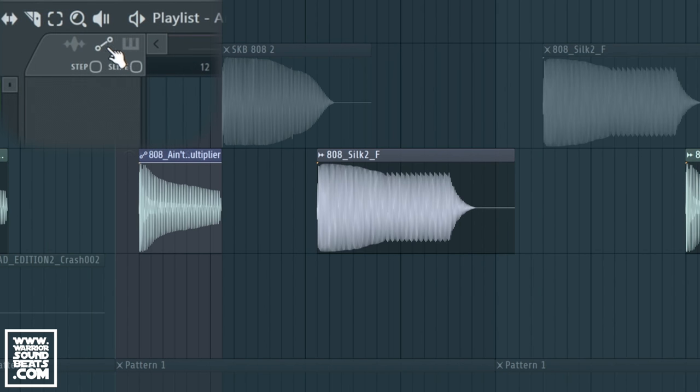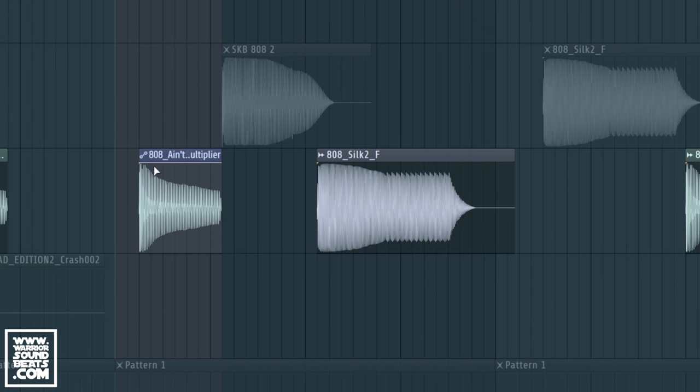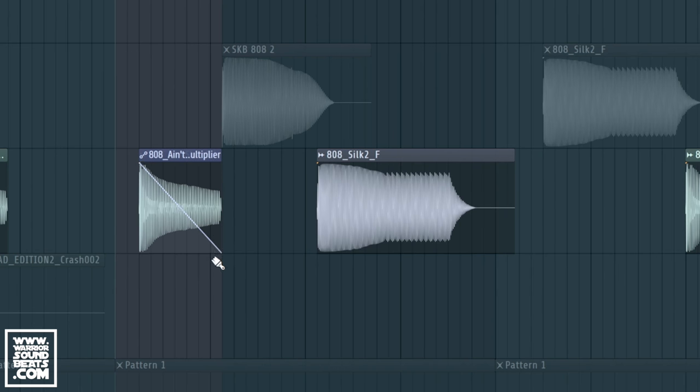So if you have a look up here in your options, you need to make sure you're on the automation mode. And you can now introduce that fade, but it's a bit drastic and it's just faded the whole thing in half.